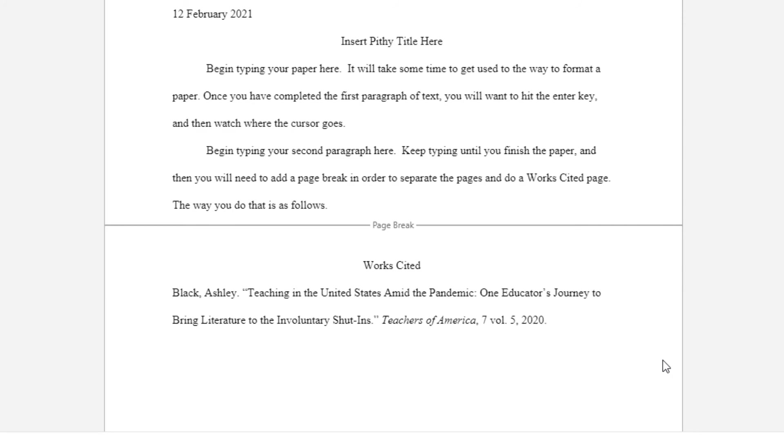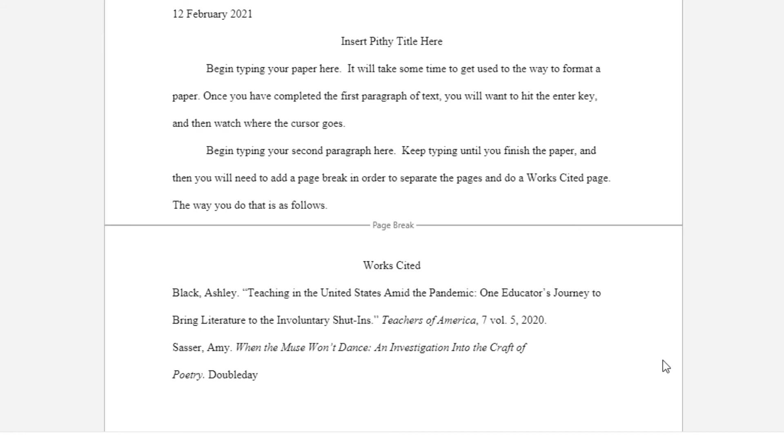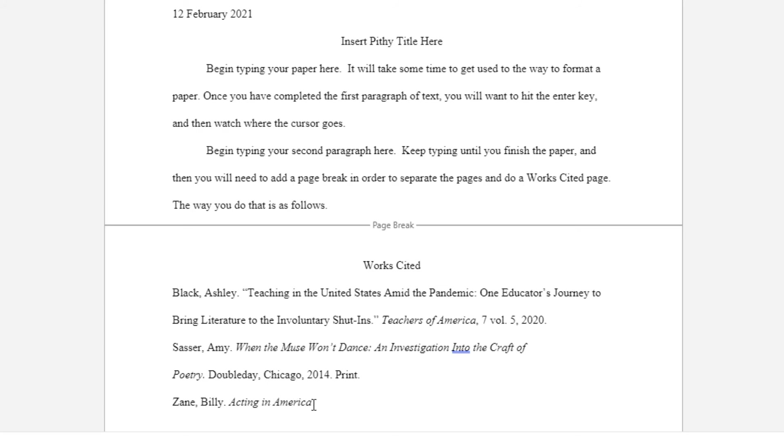Next we will hit enter to go to your next citation and we're going to talk about my book here. This is a book so it starts in italics and we're going to pretend that it was published by Doubleday out of Chicago in 2014 and we have it in print. And then next we have something by Billy Zane. Remember that you're alphabetizing by the last name of the author. His book was called Acting in America and it was published by Penguin for example. And we're going to say that they're from New York and that it was published in 1998. And again, we have it in print because it's a book.